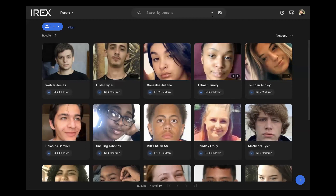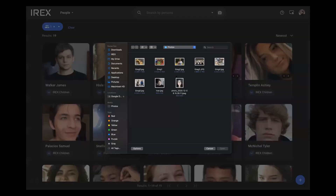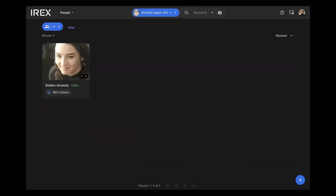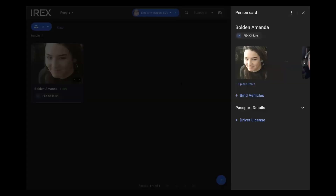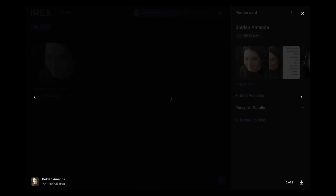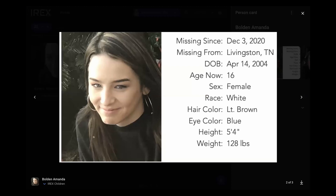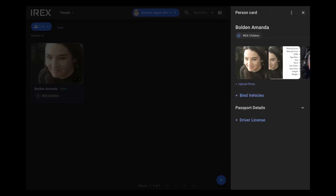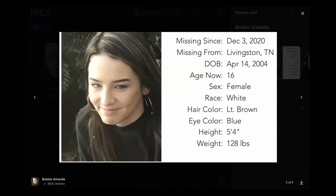So now we'll go into a quick demonstration of IREX where we can search a person's photo. If we upload this photo into our database — which is Amanda Bolden — we get a 100% accuracy rate. We've uploaded a photo from a file, and we already know that we've got Amanda Bolden's information on our database. She's been missing for the last week or so, she's from Tennessee, and as you can see, we've determined this individual is already in our database and it's provided as a match with all the information we have on her.